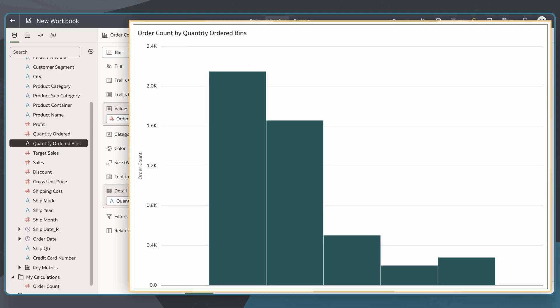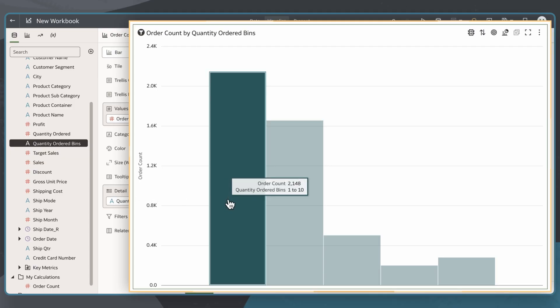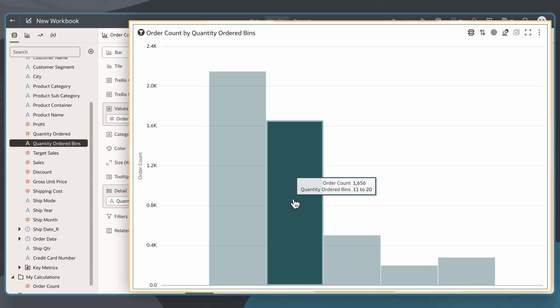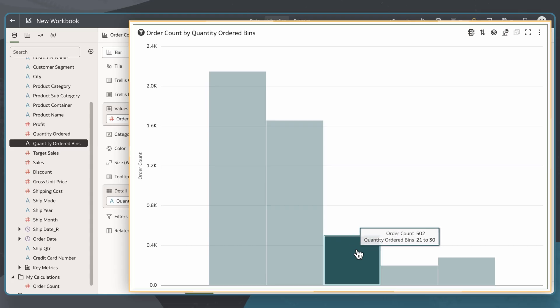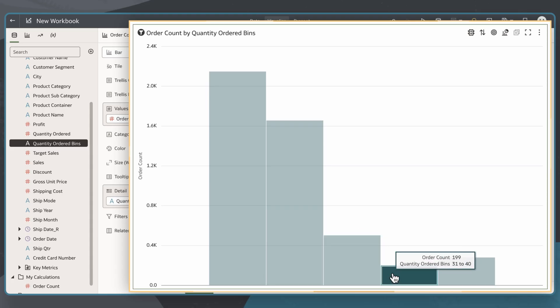Here I see the distribution of customer order sizes that my customers are ordering for my business. Each bar contains the number of unique customer order counts categorized by quantity order ranges.